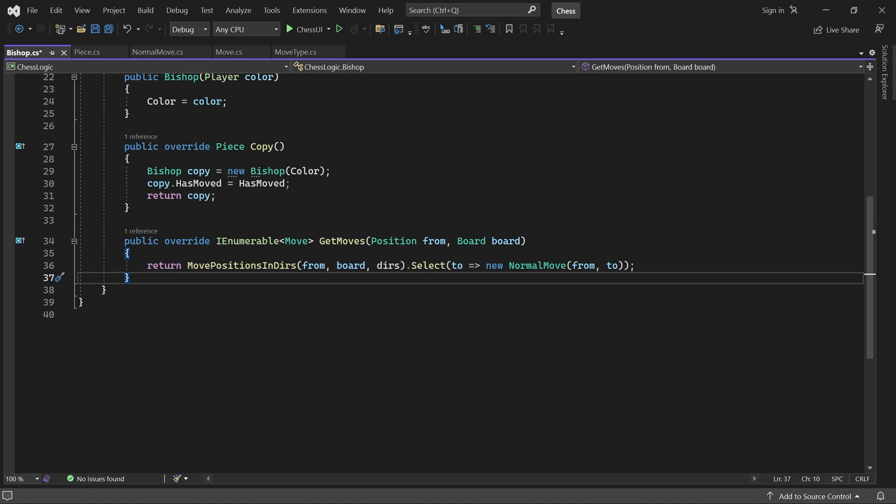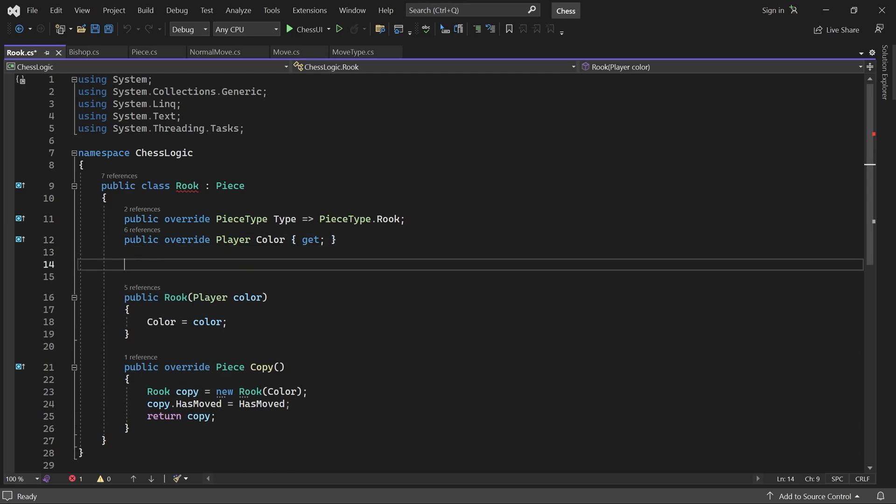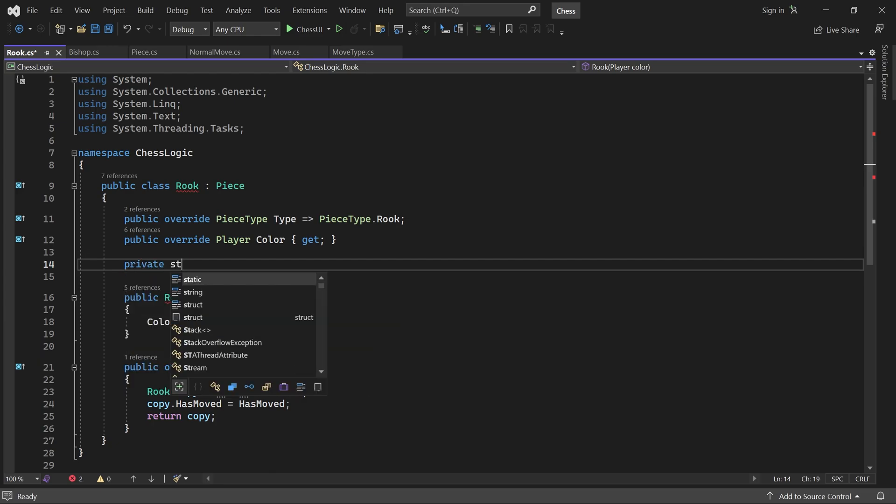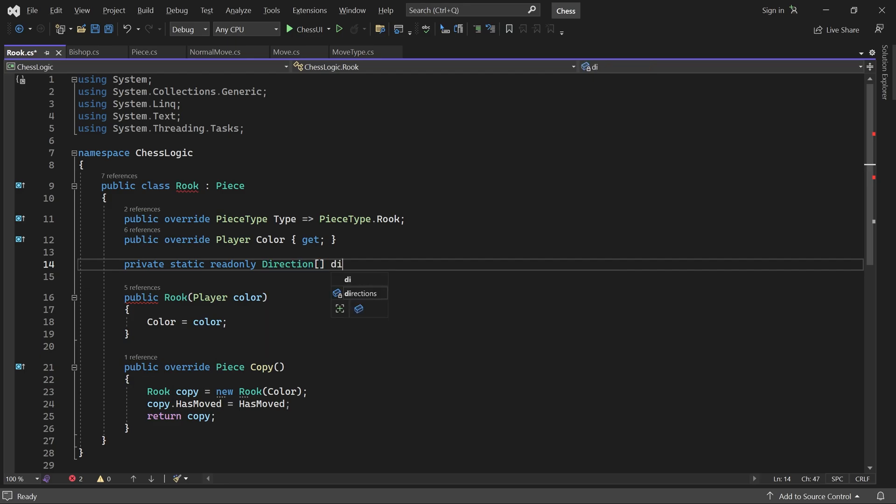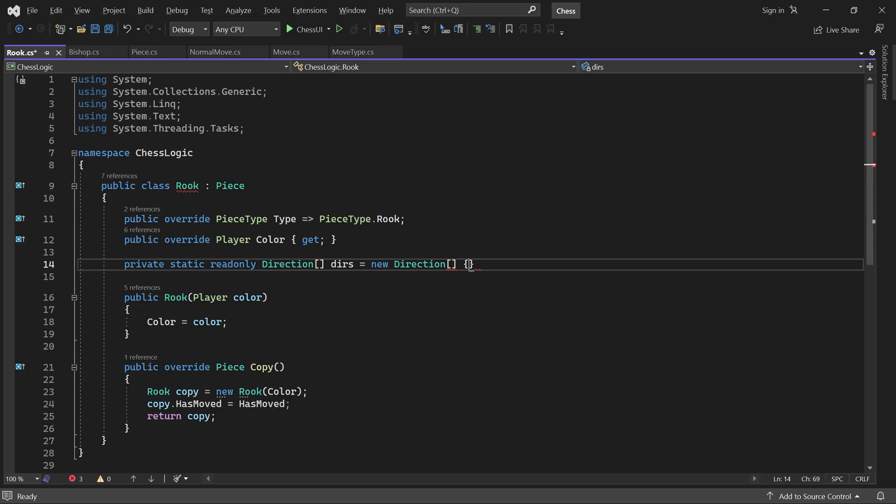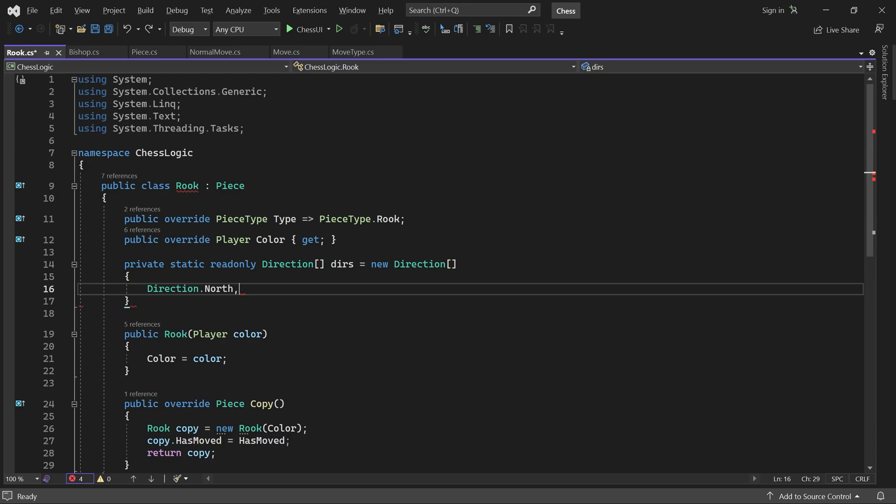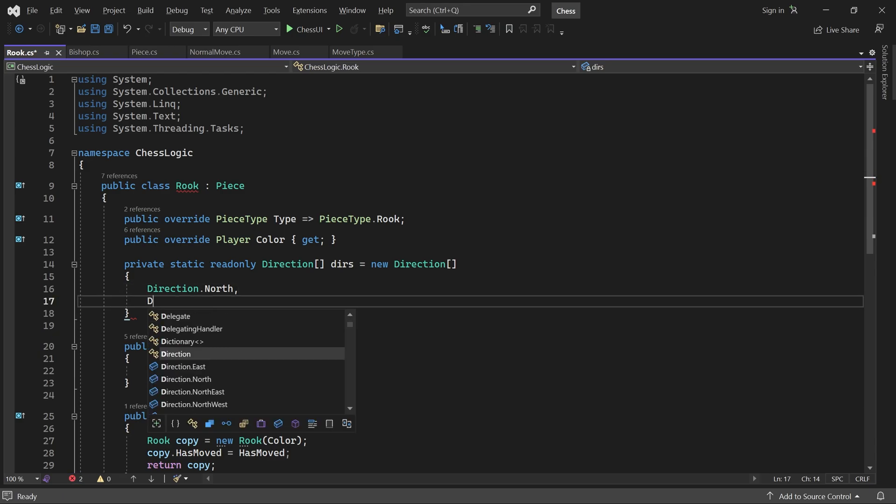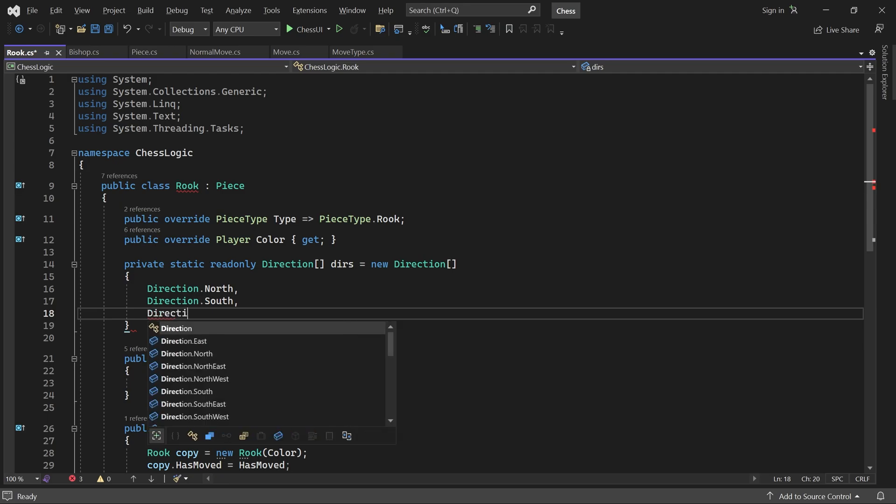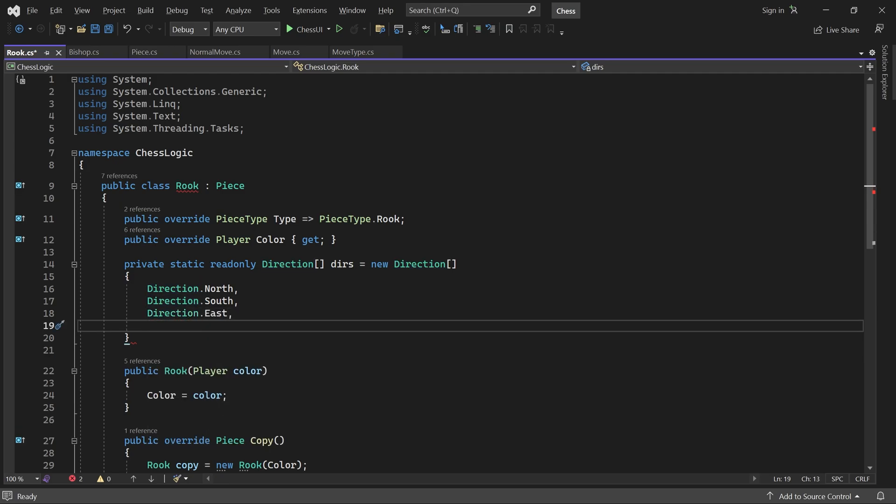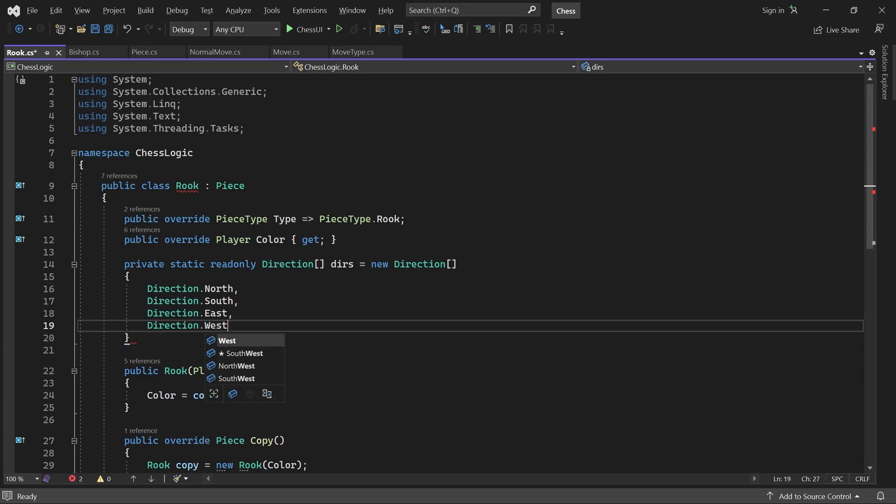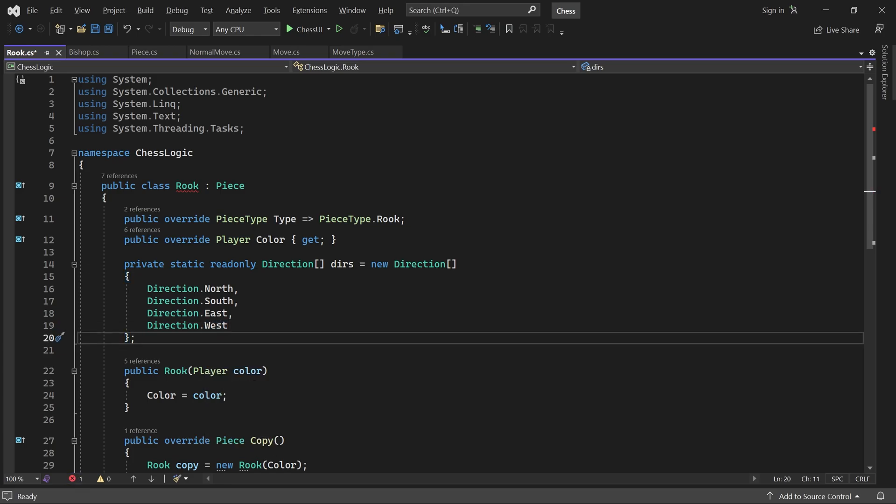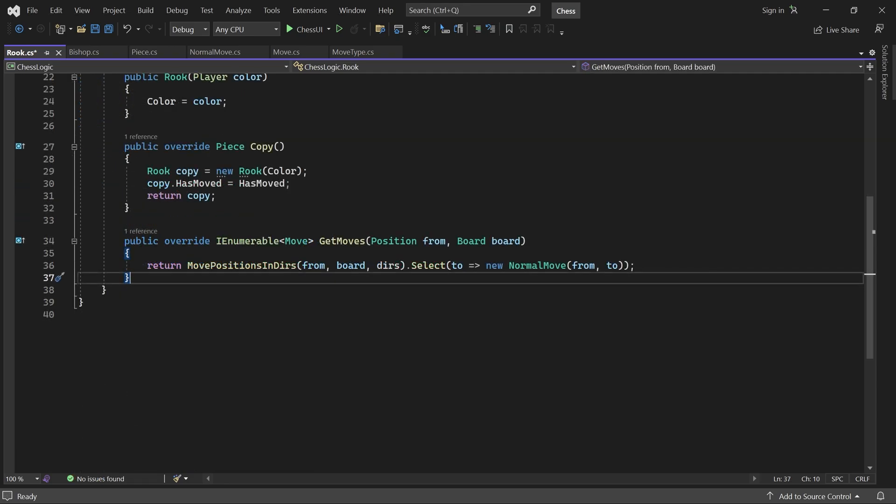Next, we move to the rook class. The rook can move any number of squares horizontally and vertically. Once again, we will add a direction array. This time, containing north, south, east, and west. The implementation of get moves will be exactly the same as for the bishop. If you want, you can just copy and paste it from that class.